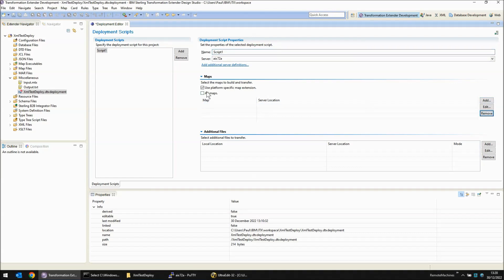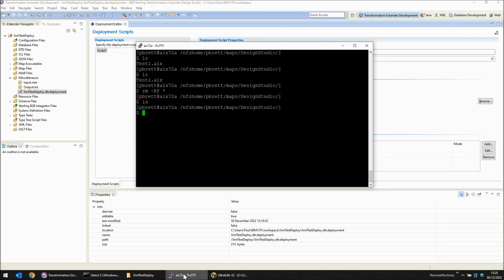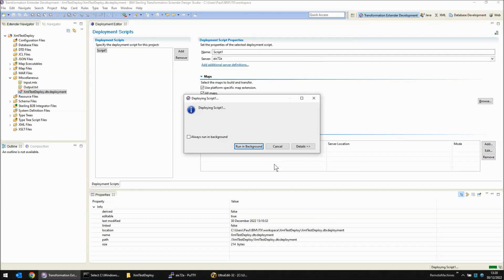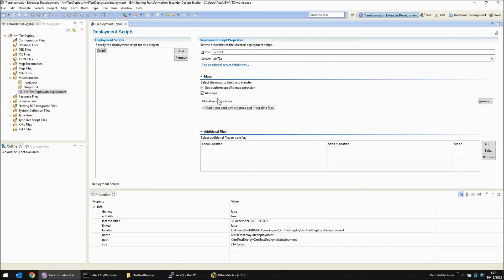Second issue: you might have noticed an all maps box here and think, that's quite useful, let's have all maps deployed. Again, you've got a tick box here for adding in the input files, but we'll leave that as is for now. We'll save and run the deploy script and would expect to get our map to arrive. Unfortunately it fails. The details button tells you there's a Java null pointer exception. So this is a known bug and it's being worked on, but the all maps option doesn't work — maps have to be added individually for now.